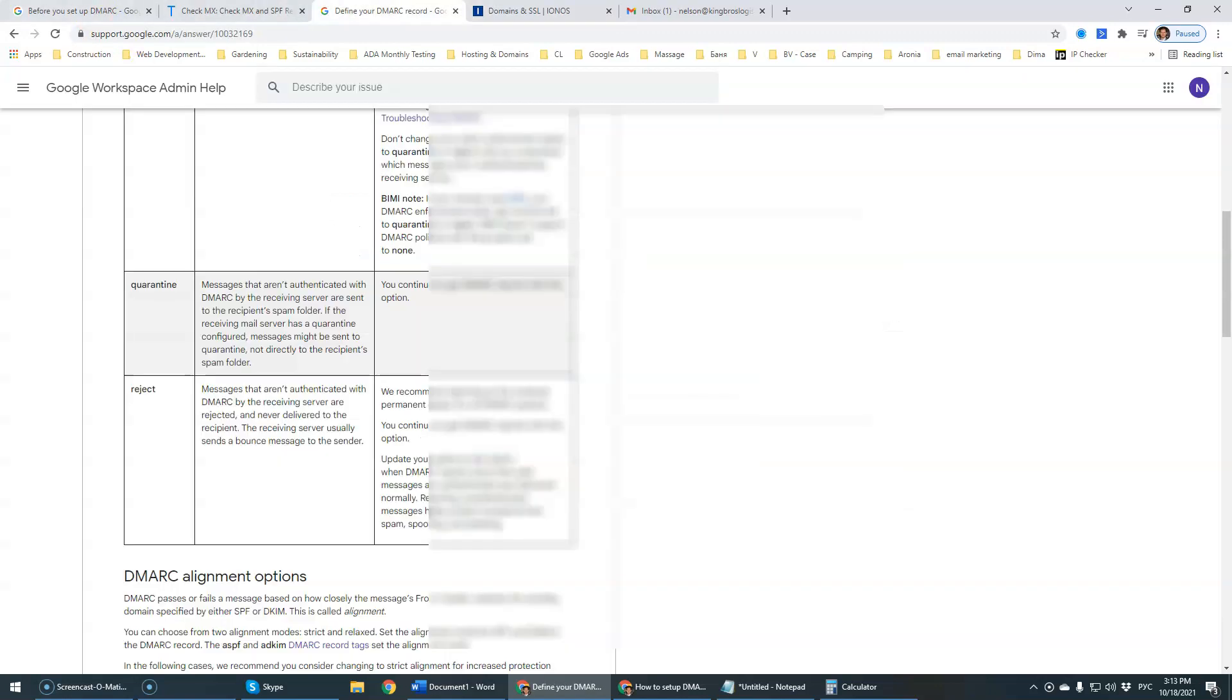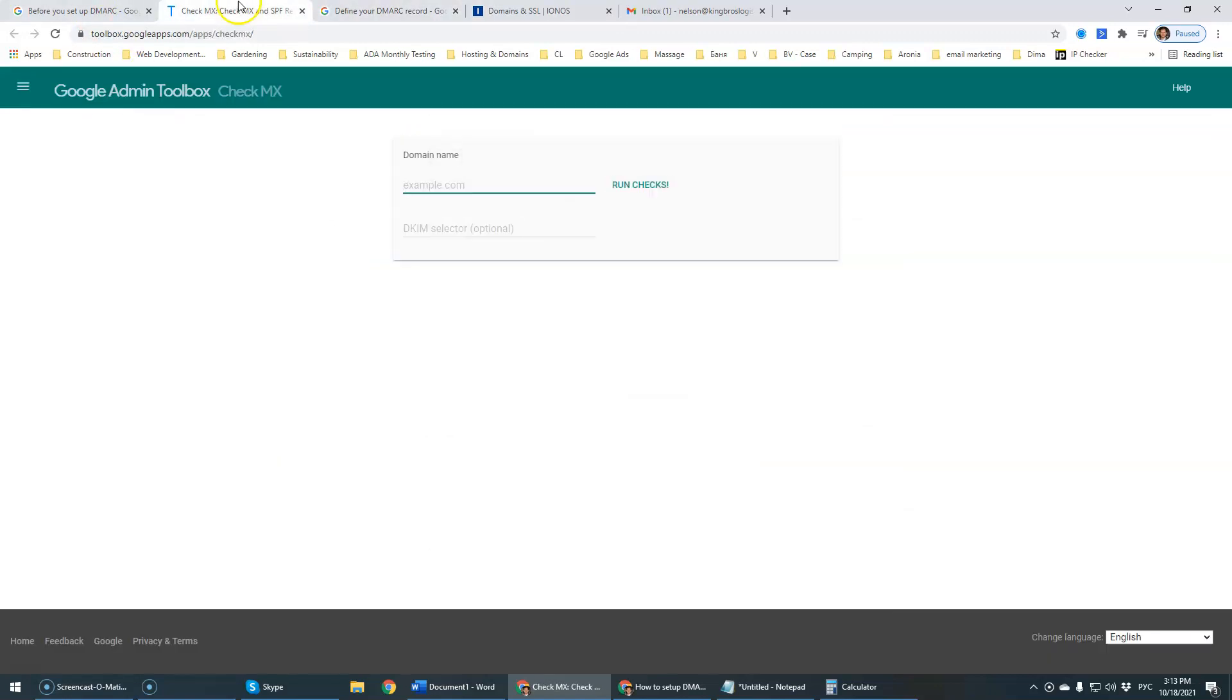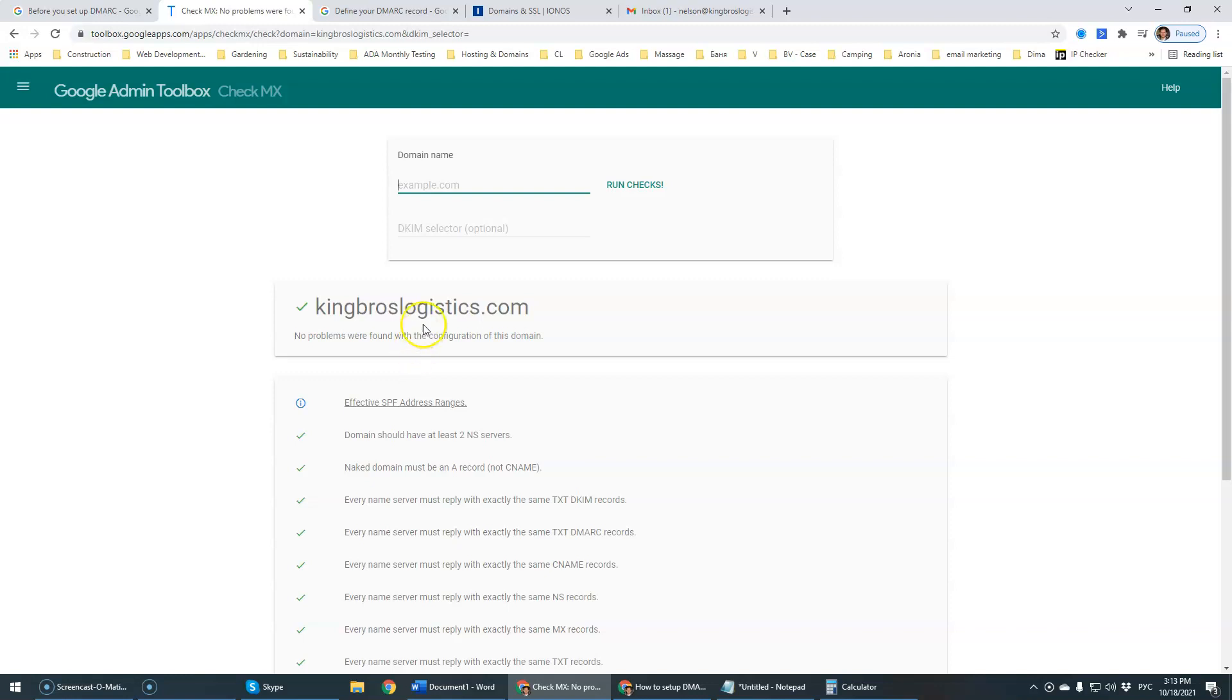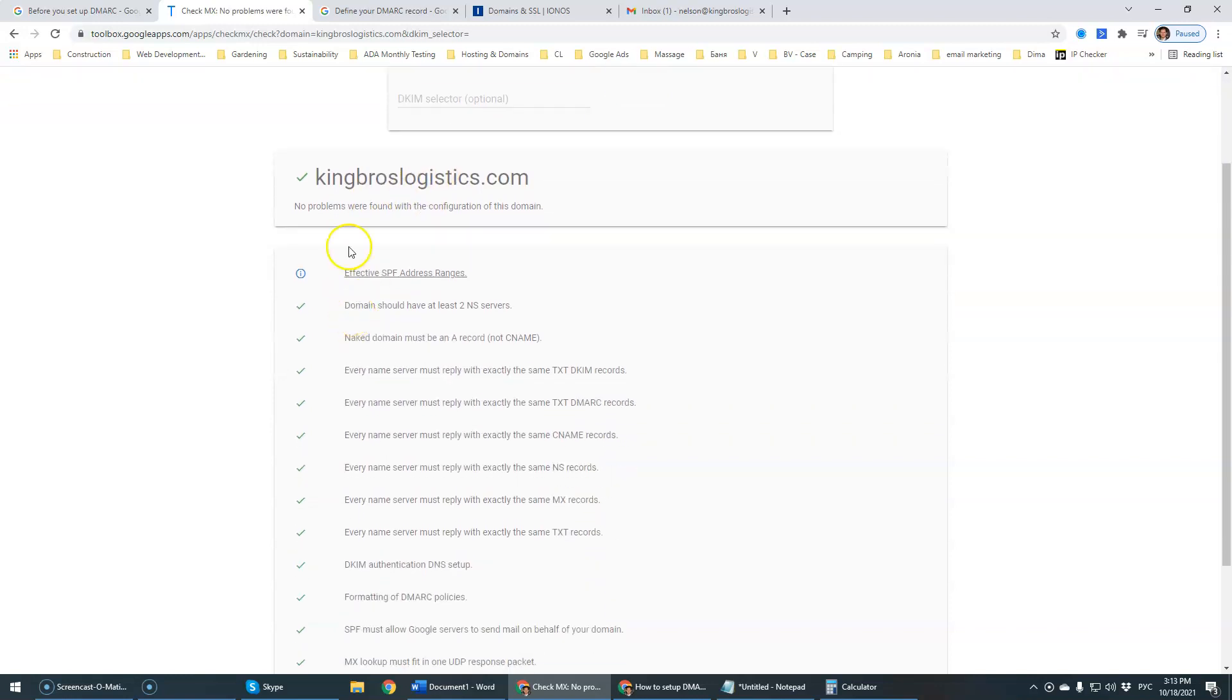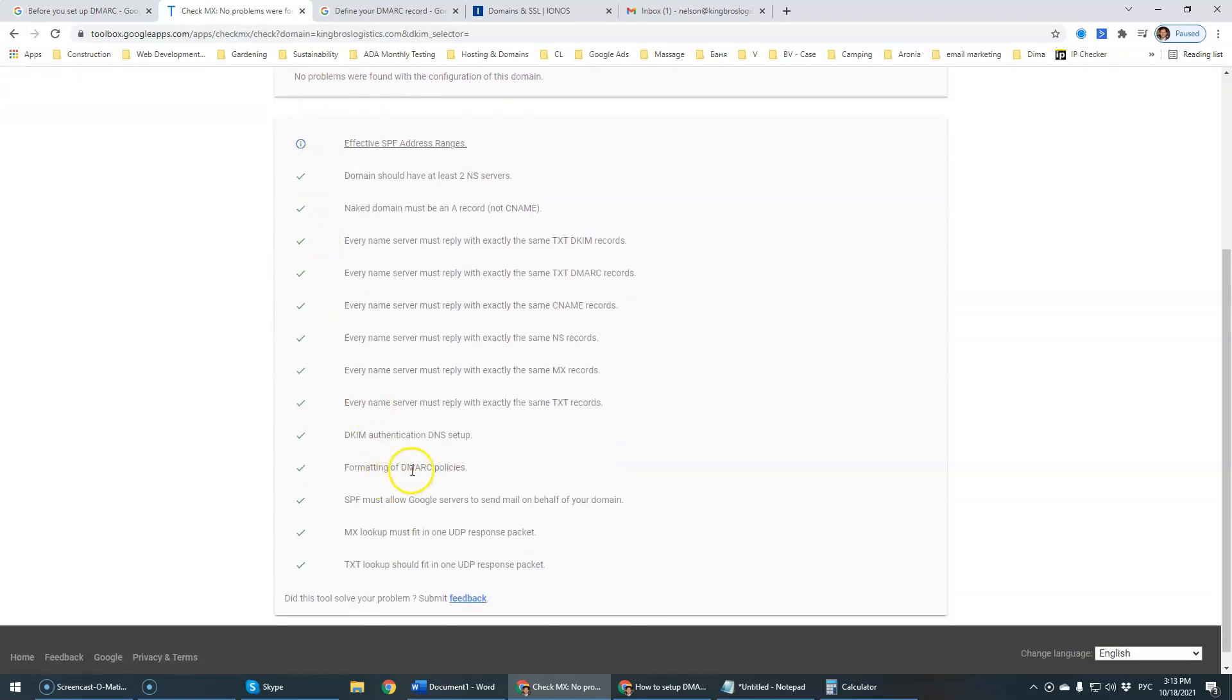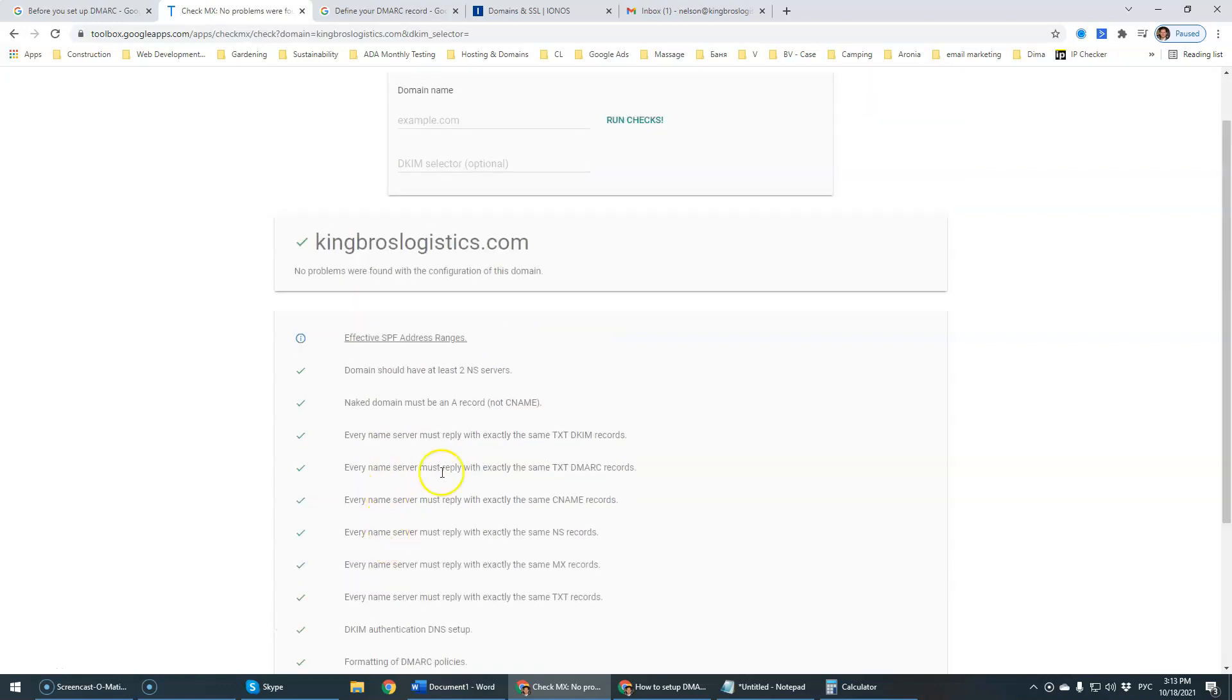So we have added our DMARC. Let's have a look. I'm not sure if it's going to update it right now or not. Let's run some checks because sometimes it takes a while for it to update. Okay, there we go. So DMARC is configured now.